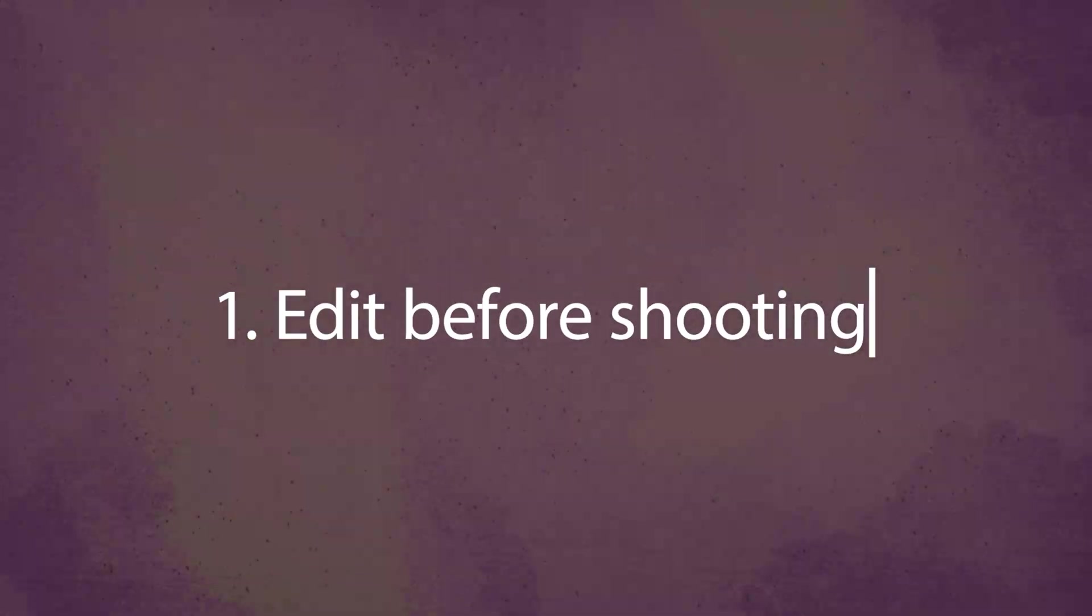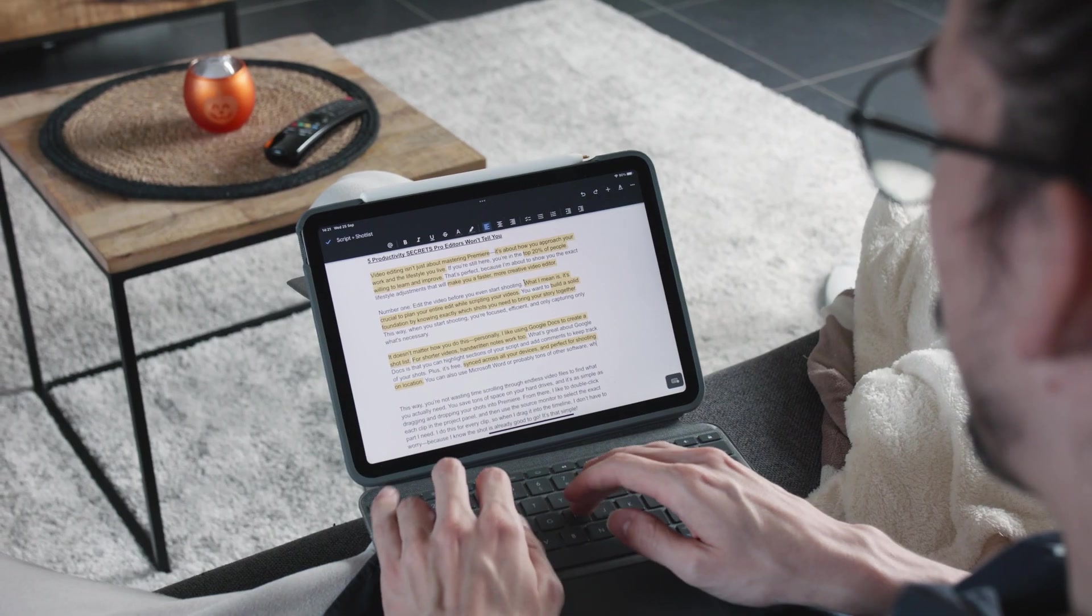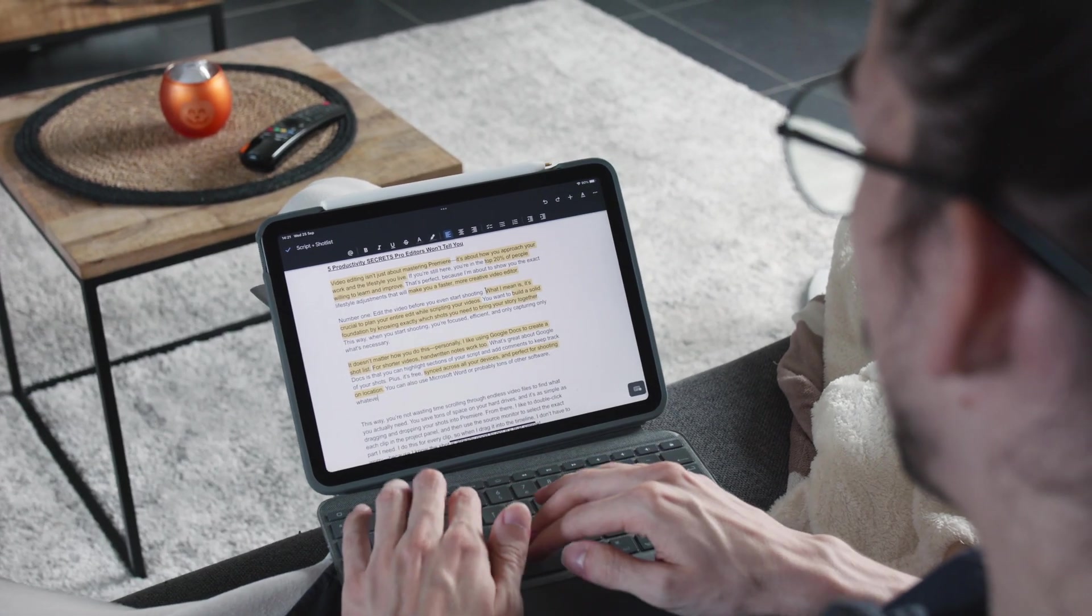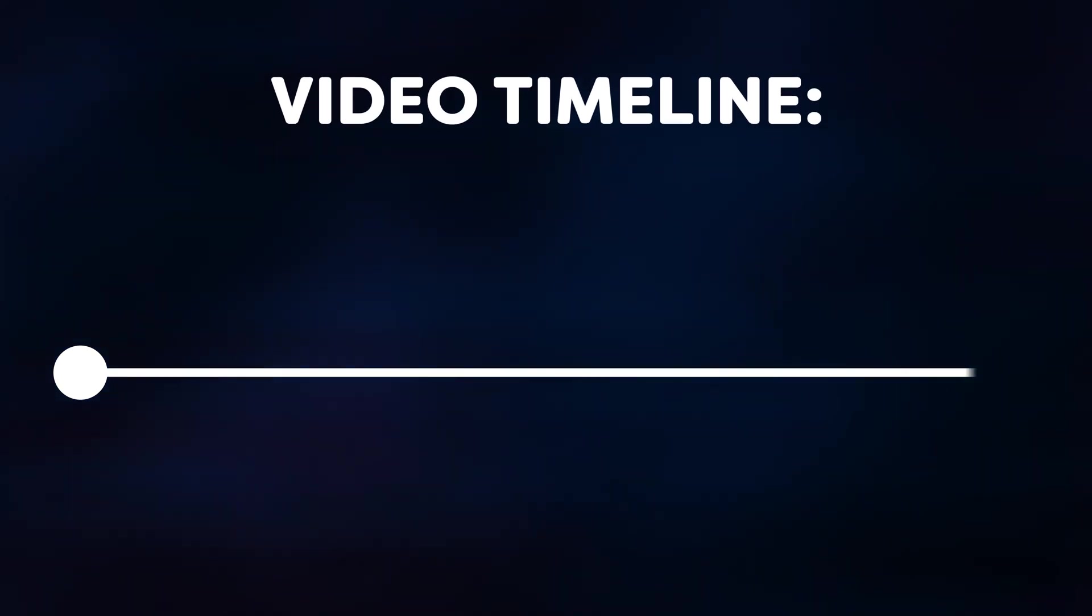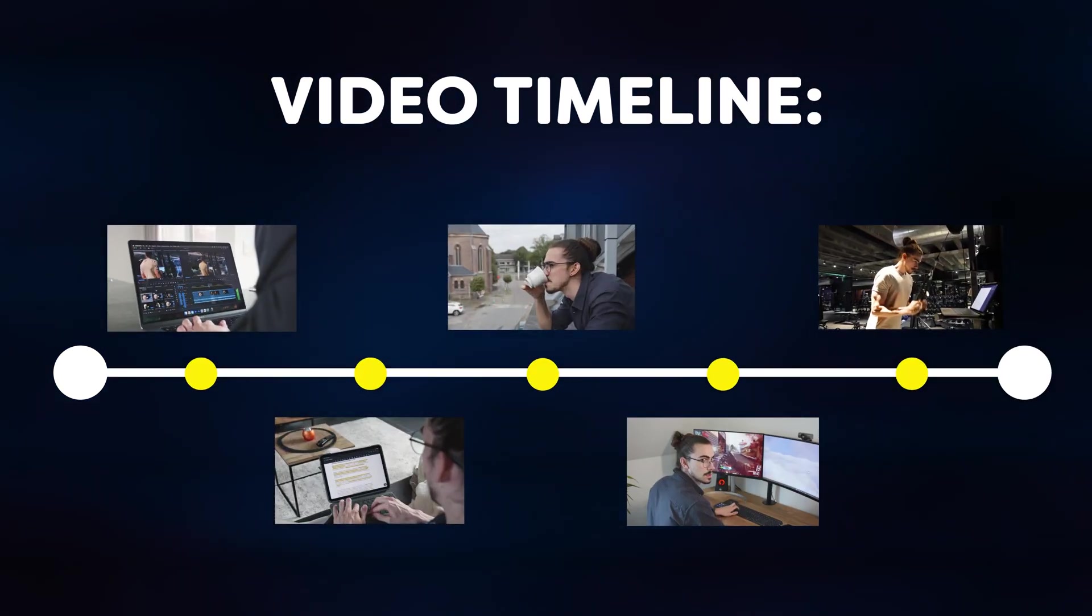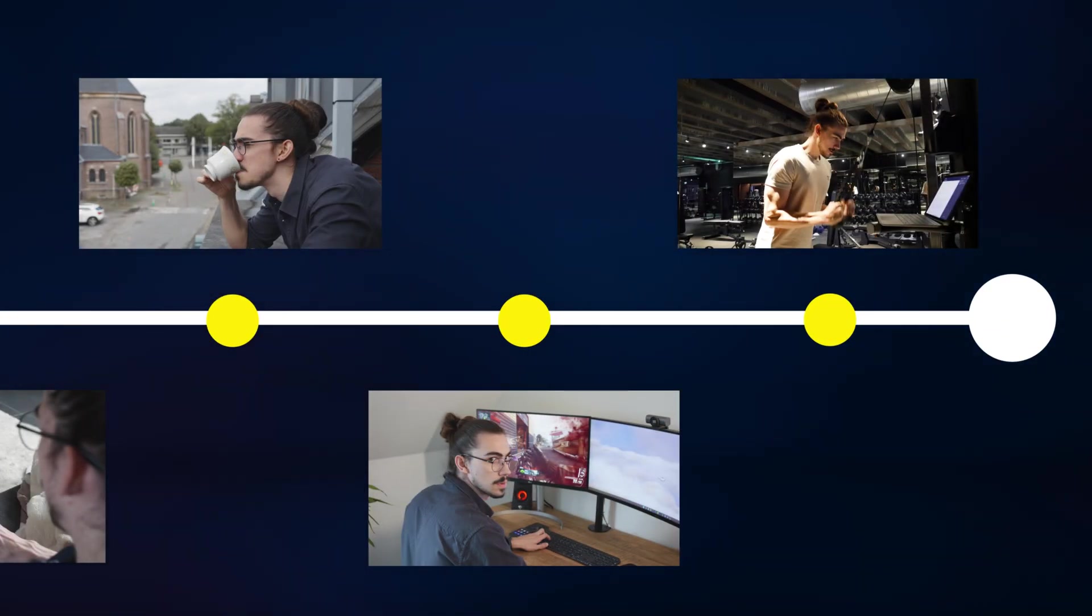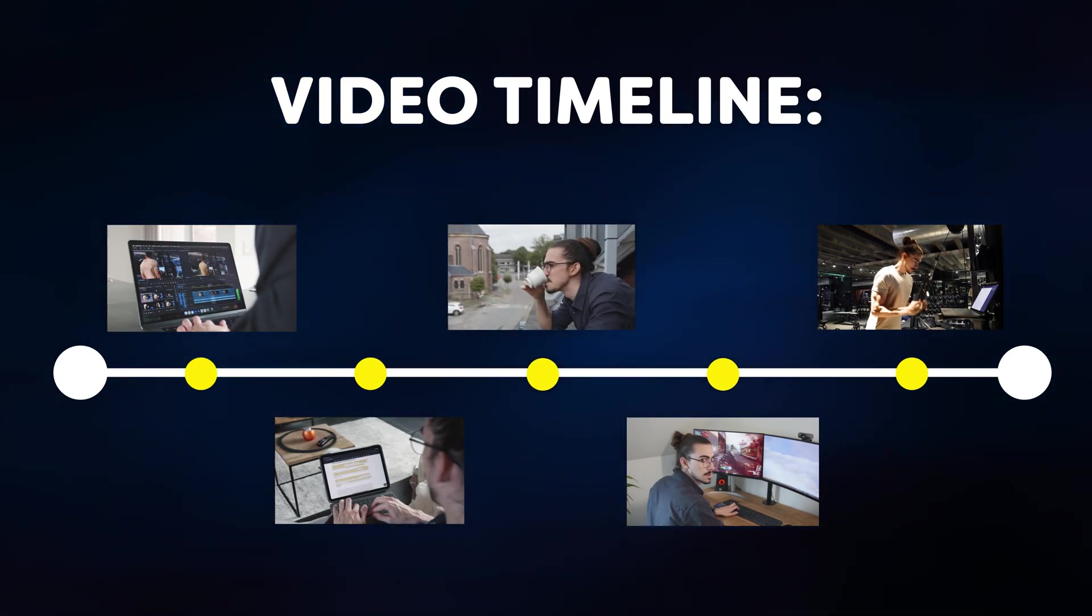Number one: edit the video before you even start shooting. What I mean is it's crucial to plan your entire edit while scripting your videos. You want to build a solid foundation by knowing exactly which shots you need to bring your story together. This way, when you start shooting, you're focused, efficient, and only capturing what's necessary.